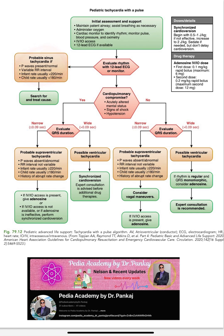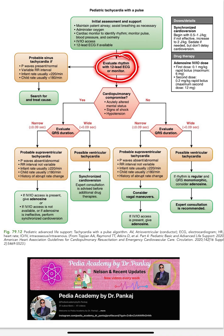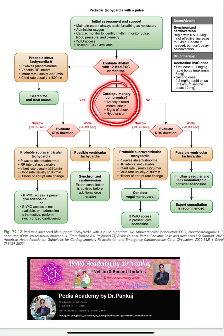First, determine if the patient is in sinus tachycardia. Sinus tachycardia criteria include a normal P wave, variable PR interval, infant rate less than 220, and child rate less than 180. Search for and treat the underlying cause. Also assess whether cardiovascular compromise is present.